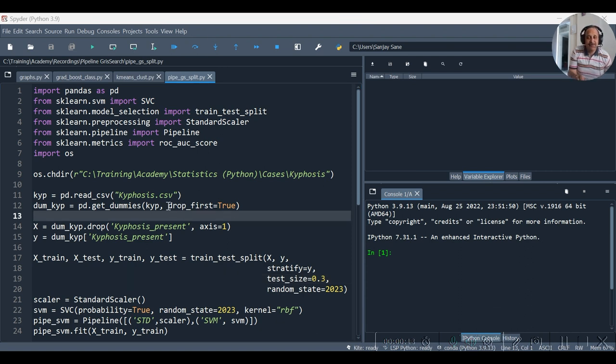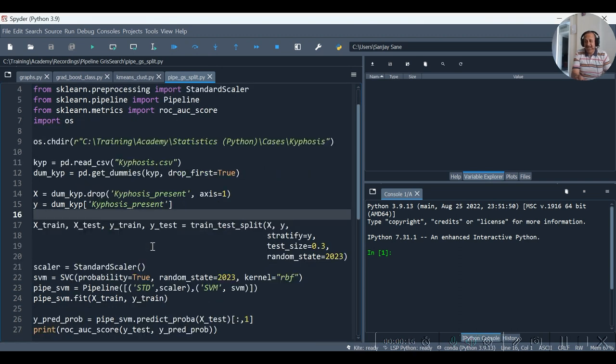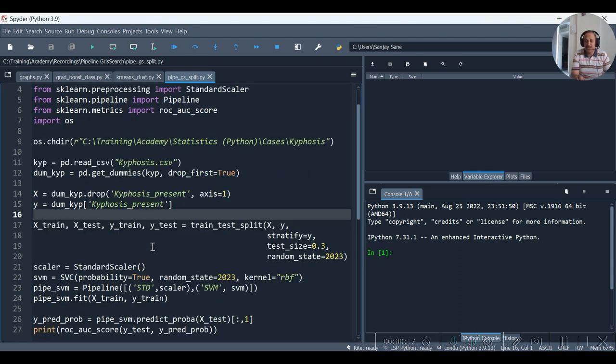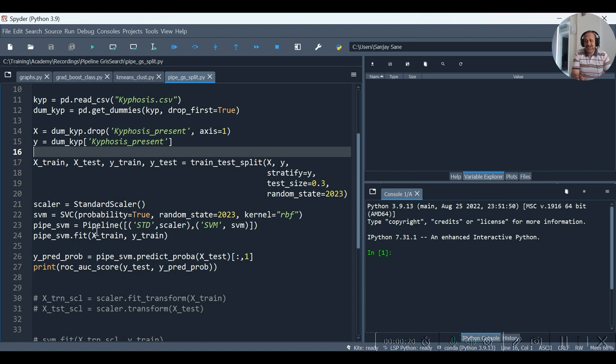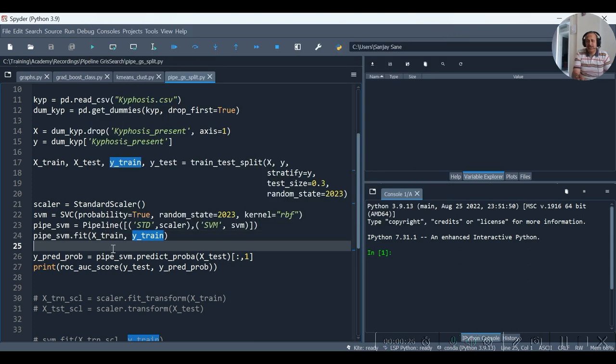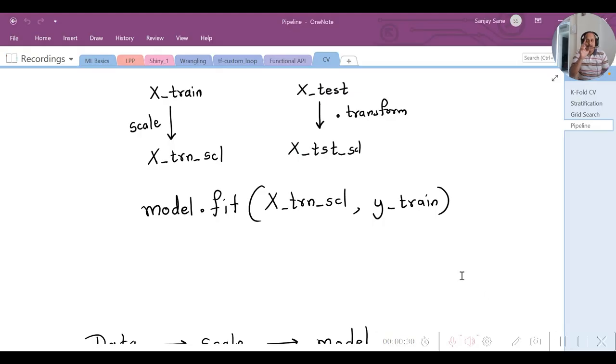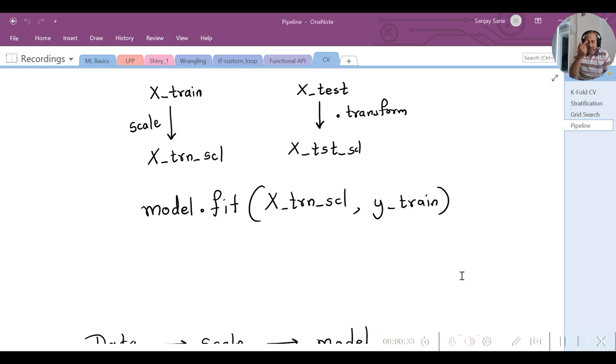So, in the earlier video, as you had seen, we had done the train-test split. Then on the train set we had done the .fit. Actually the operation is in the following way: .fit, scale, .fit and transform is on the train set.